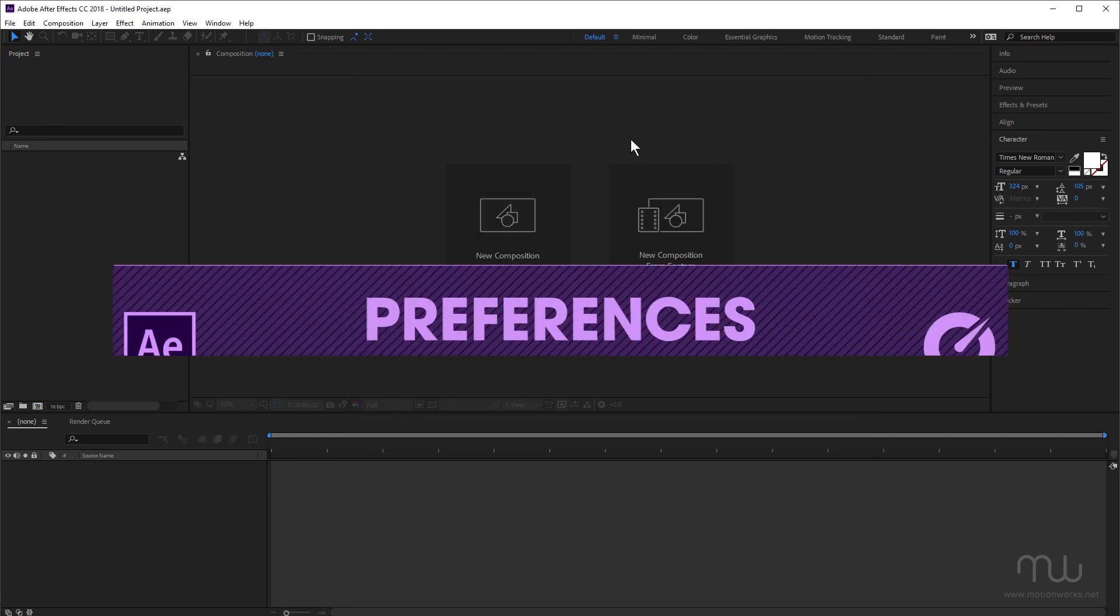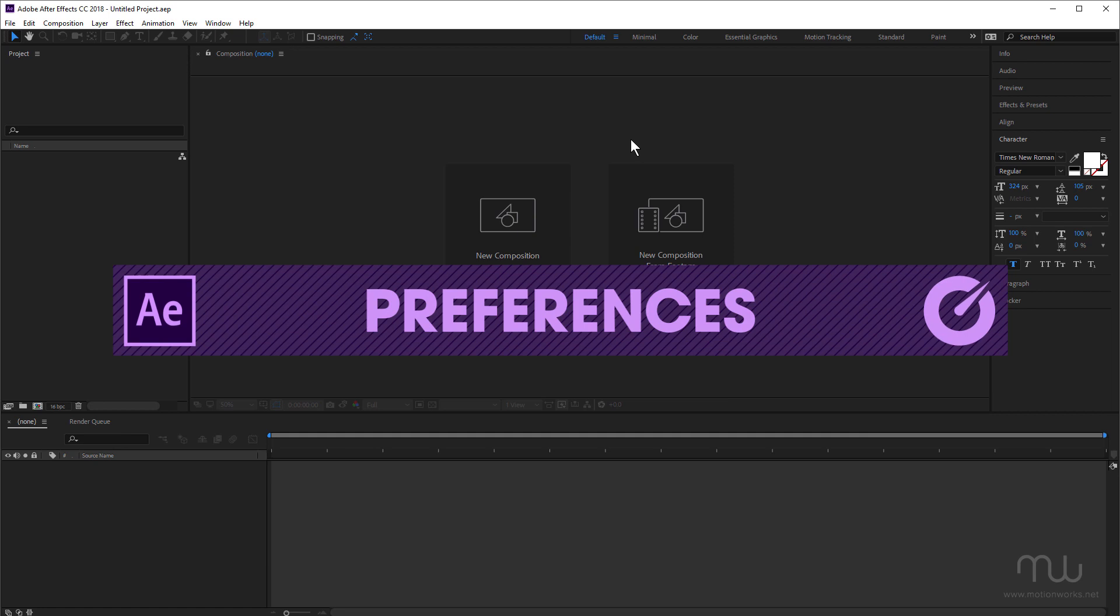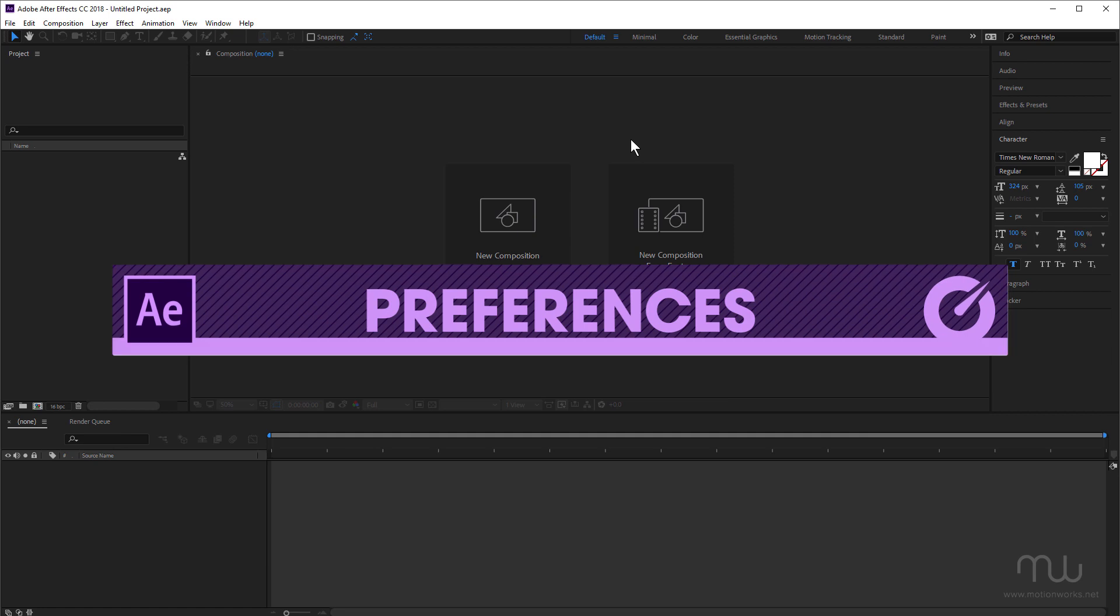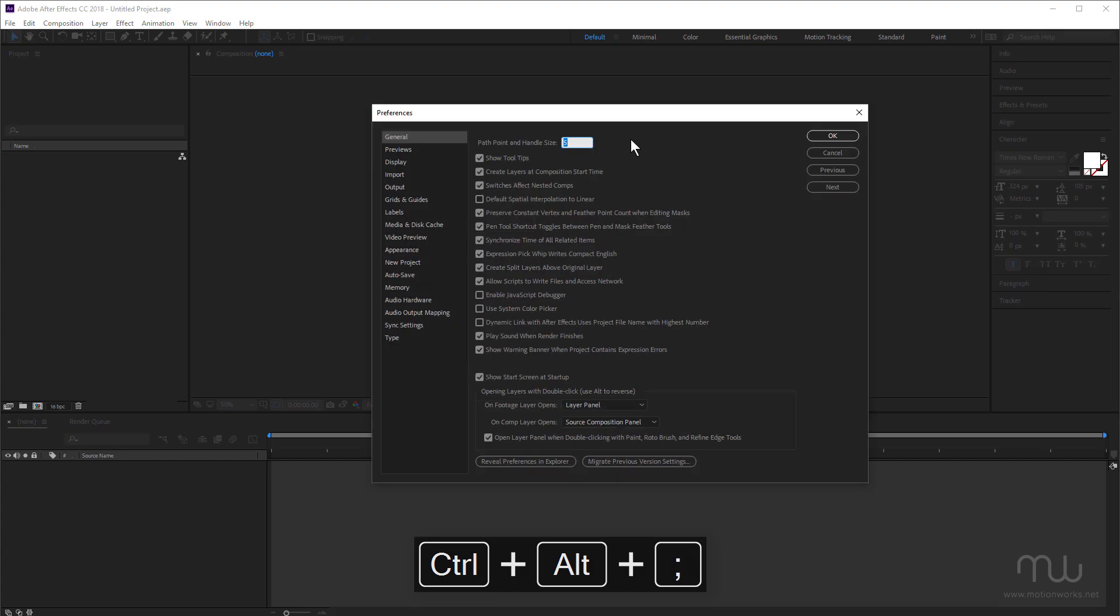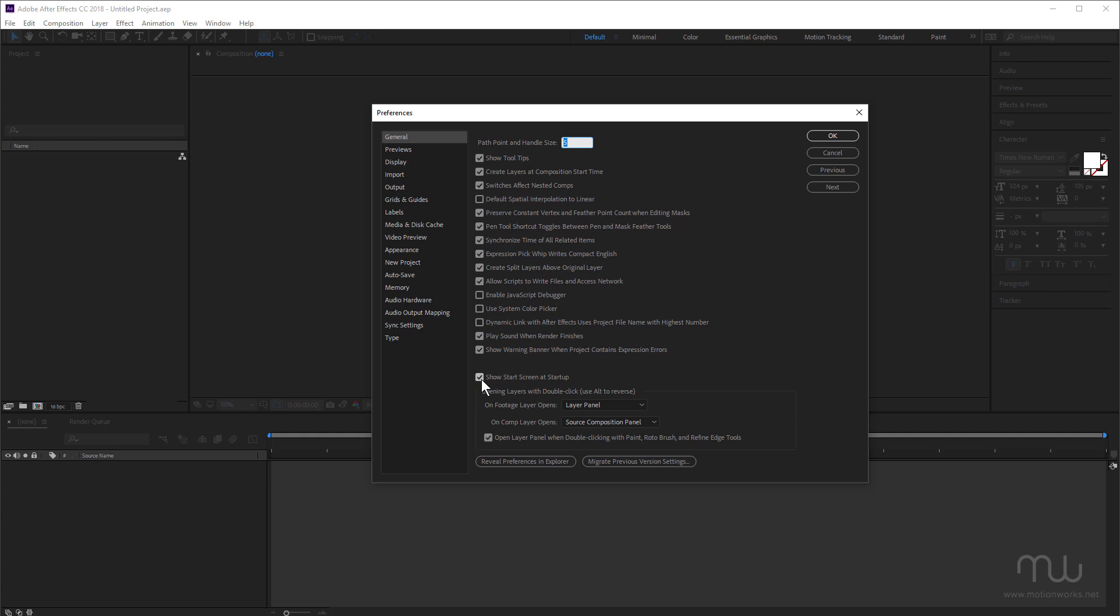So let's jump into the preferences. I'm going to press Ctrl Alt semicolon, that'd be Command Option semicolon on Mac. And up here under general, I'm going to uncheck show start screen at startup. And that's going to get that out of the way. And I can forget about it.